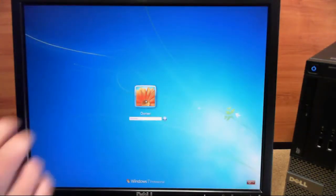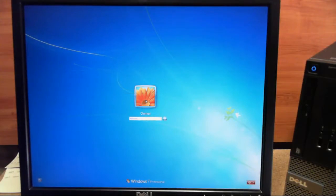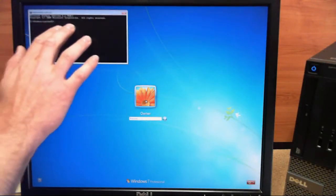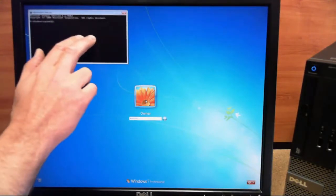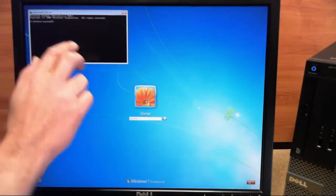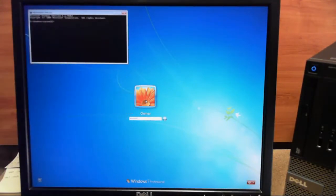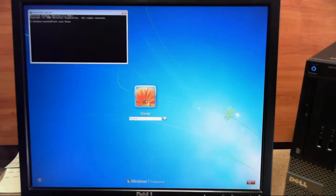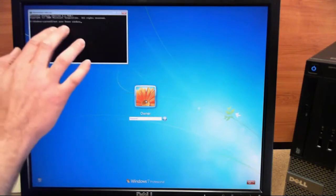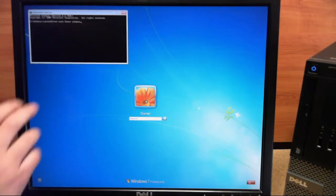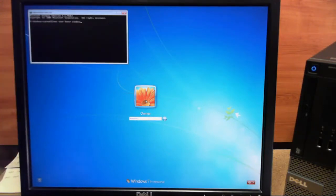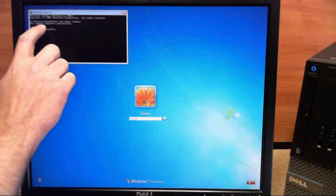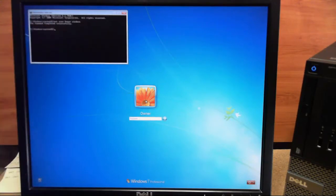We'll go ahead and hit our Shift key five times again. And we will change the password again and we'll change it to Windows this time. So we'll type Net User, Owner, and we'll type Windows. And that will be our new password. So we'll go ahead and hit enter on this. And it tells us again that the command completed successfully. We'll go ahead and get out of this again.